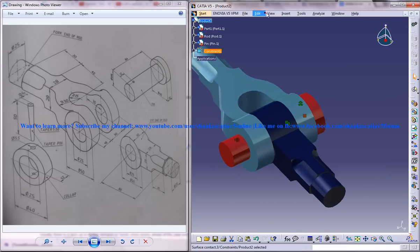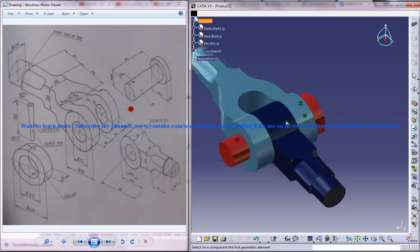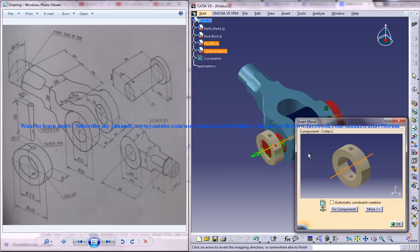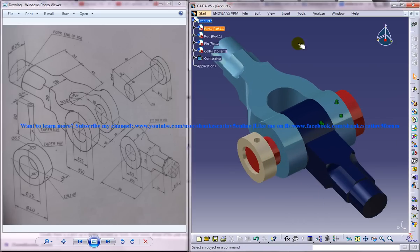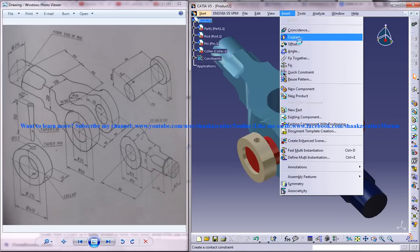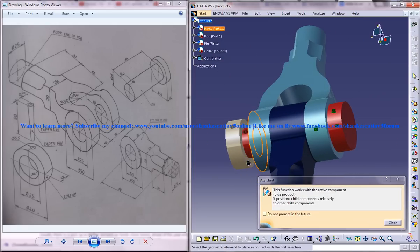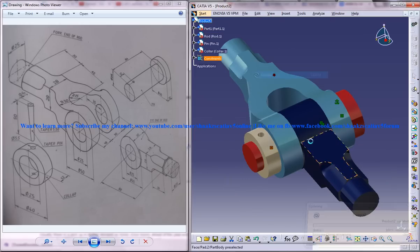Now insert existing component with positioning and insert the collar. Apply coincidence, then insert a contact constraint. Edit and update.